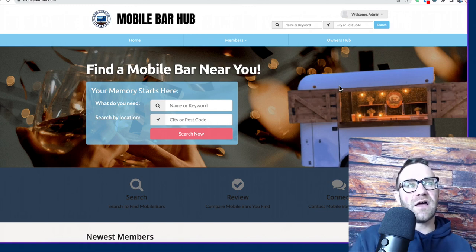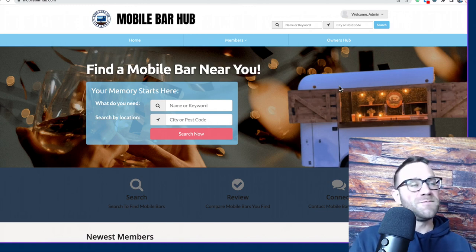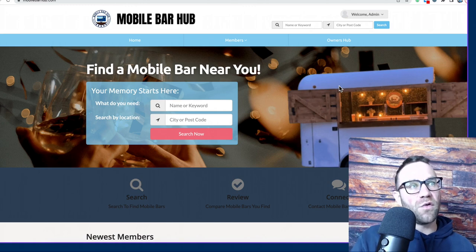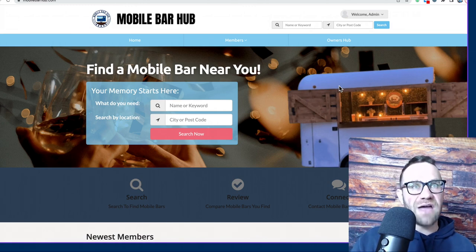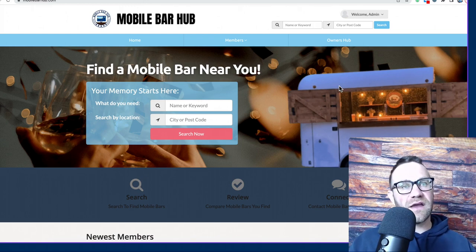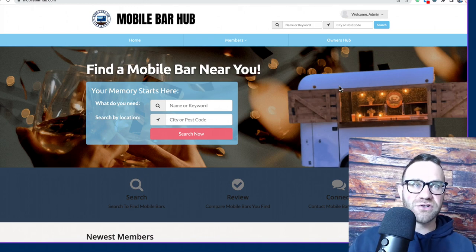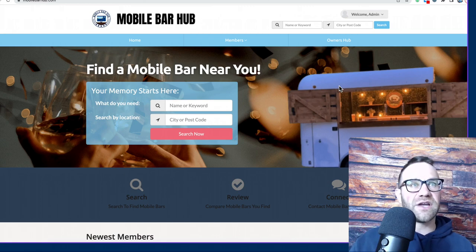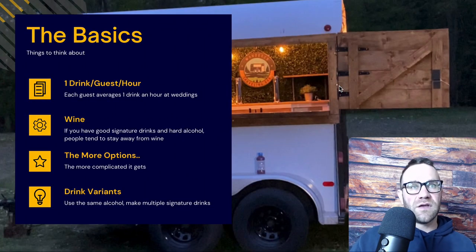Check out mobilebarhub.com — all of these free videos will be there. If you're building your business, go to the Owner's Hub and create a free profile. We're going to be getting a lot of traffic to this site, with plans to run ads and get more content there, so there will be a lot of people looking for your services.